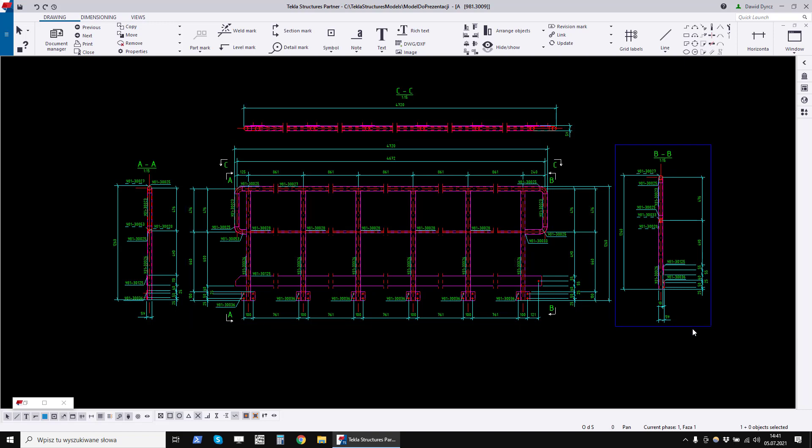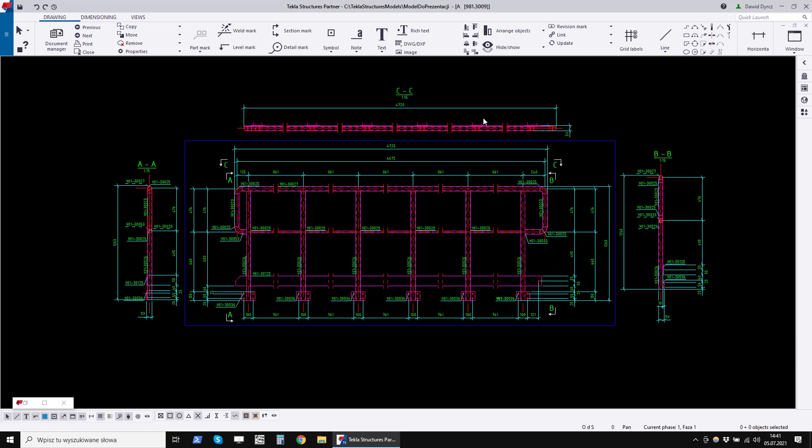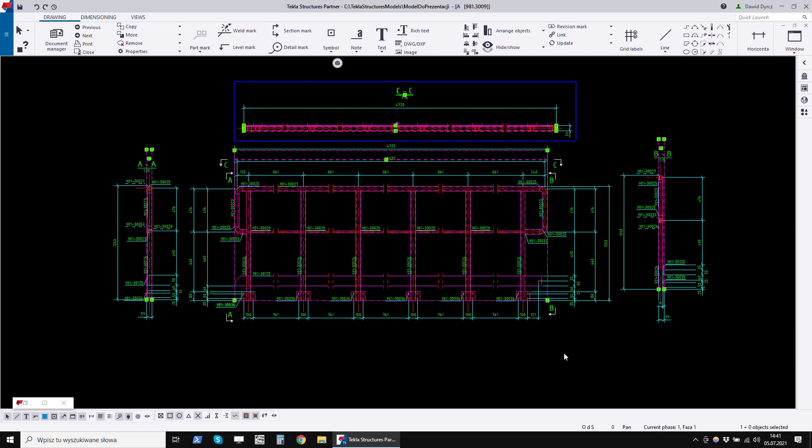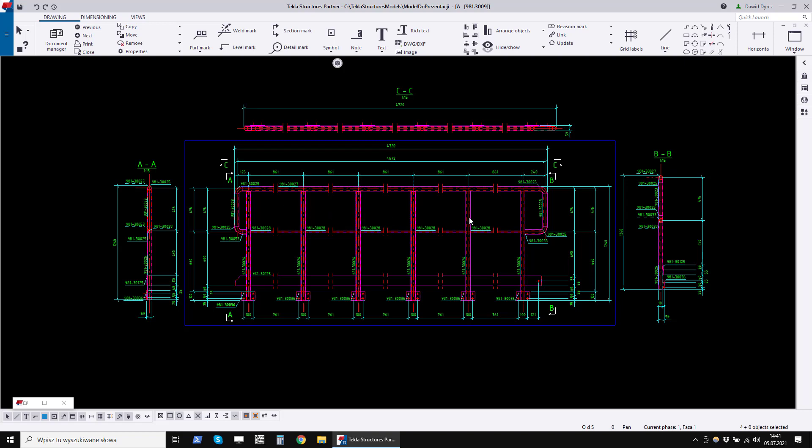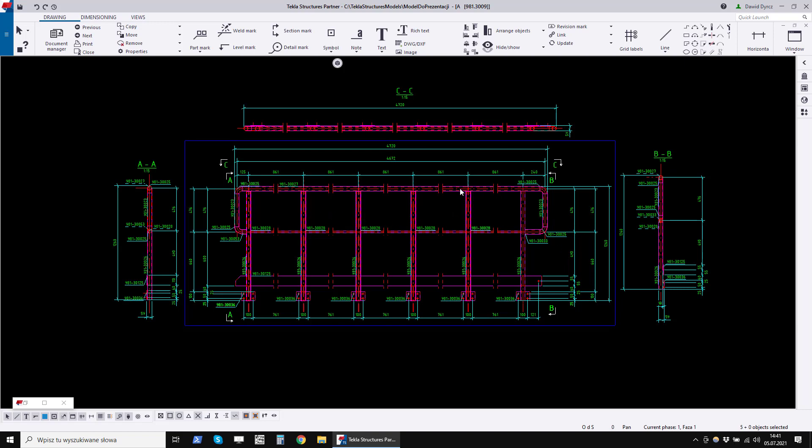This program automatically generates sections and views as well as the necessary dimensions. This program is used to dimension typical industrial railings that consist of vertical columns connected by a railing and crossbars. The railings are connected to the steel structure with bolts. Railing may contain toe plates.